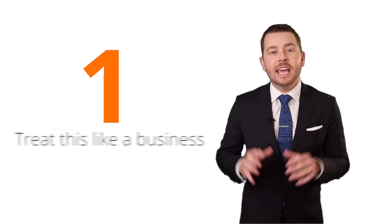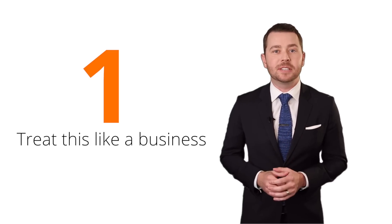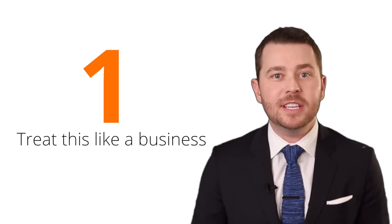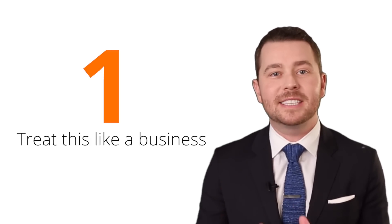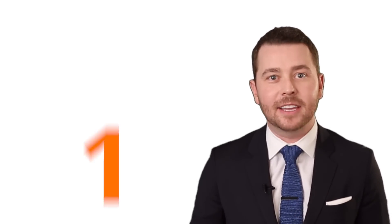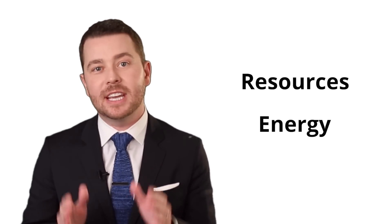Number one is you need to treat this like a business. You are a CEO, this is your company, and it's time to act like it. Real estate is not something you can be successful at if you're just part-time. You need to commit to it full-time and invest the resources and the energy into making this work for you.